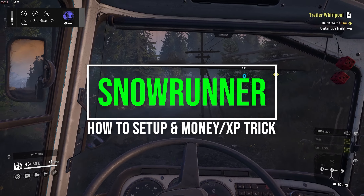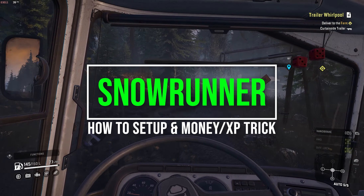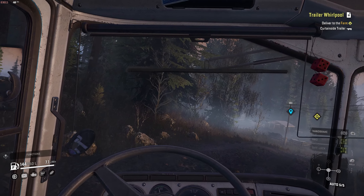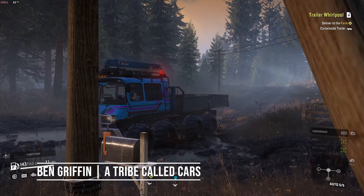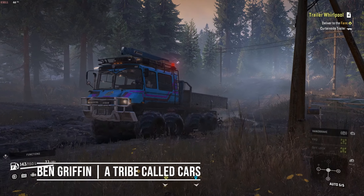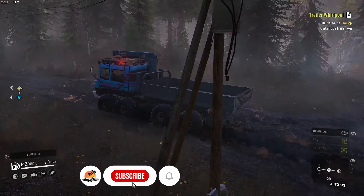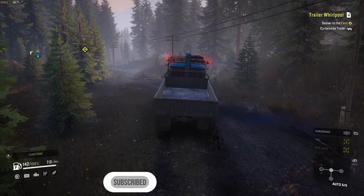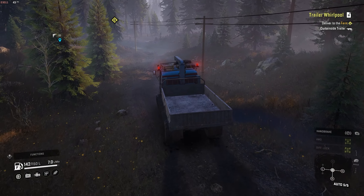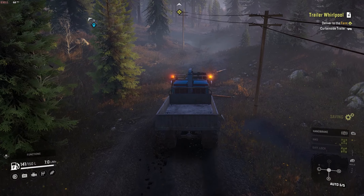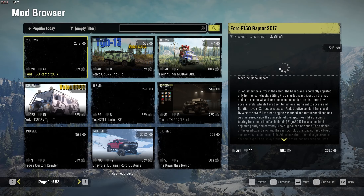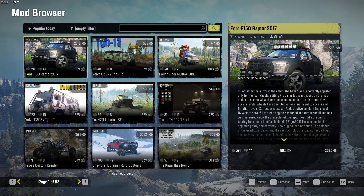SnowRunner's Public Test Server lets you try content before it's officially released. Here's how to do it, as well as some useful extra tips. Until recently I tried to avoid playing new SnowRunner content early — partly because of spoilers, but also because things change and that can be annoying when making videos. However, with the launch of the Canadian Yukon region, it was time for a change. So how can you play on the Public Test Server, or PTS for short?